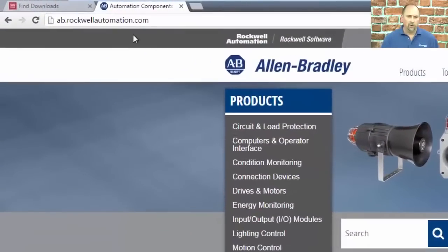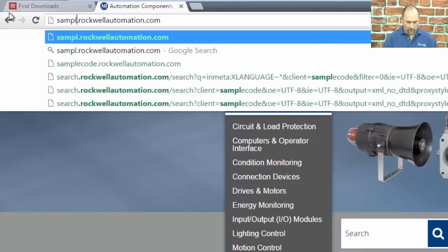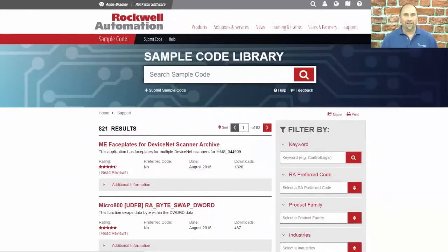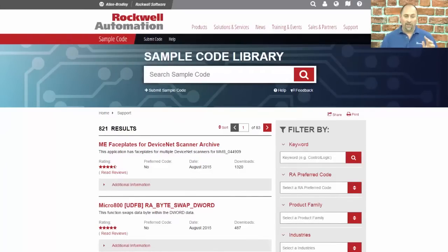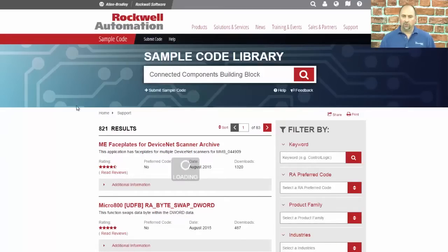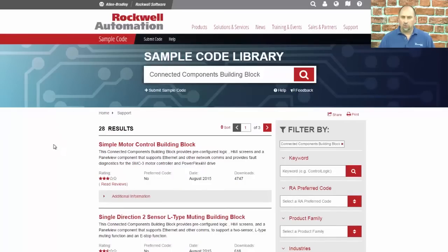The first thing you're going to want to do is go here at rockwellautomation.com and change that to sample code. There may be an easier way to get there, but I don't know what it is, so I just use samplecode.rockwellautomation.com. That brings me here, and then what you want to search on is 'connected components building blocks.' I'm going to hit search, and this will show you 28 free downloads.